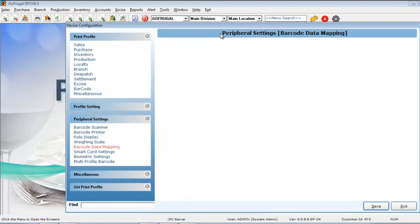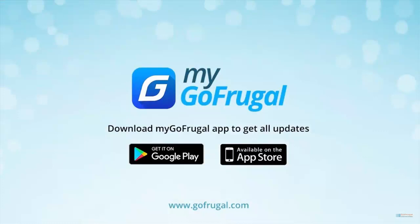To map the barcode printer for the PRN file, watch the video in the playlist.